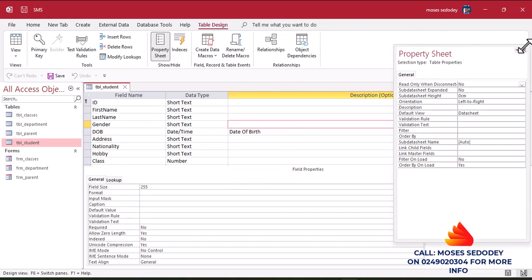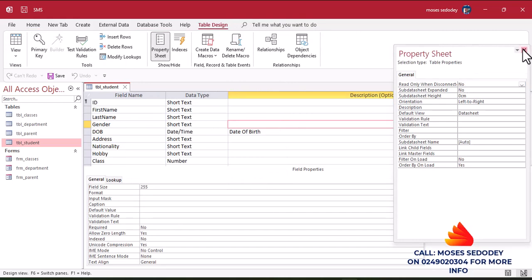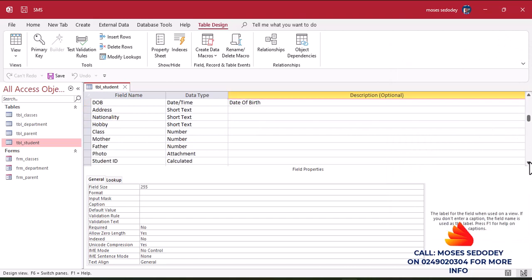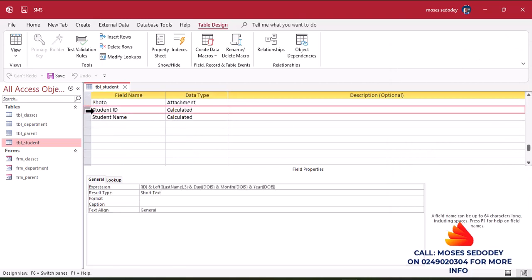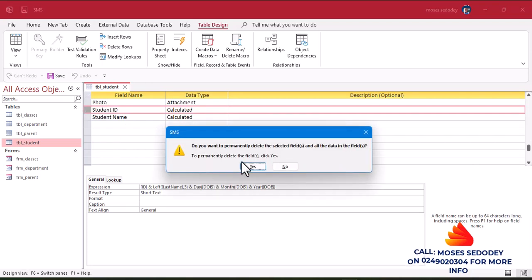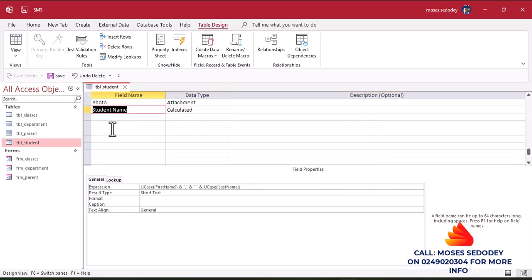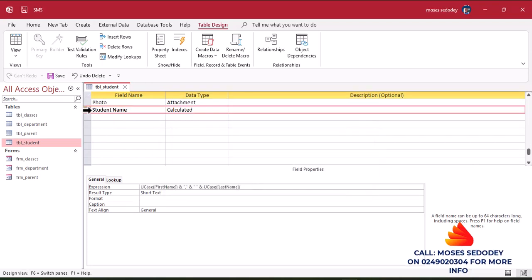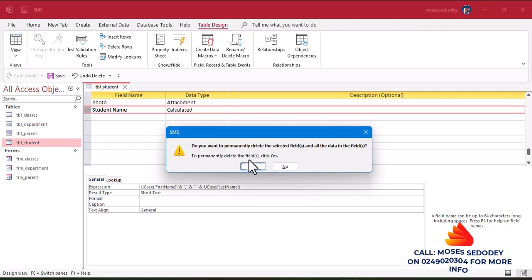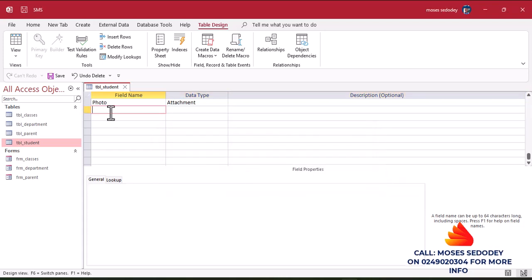Let's see how I'm able to do that. I'll remove these two details — I'll delete the student ID, say yes, and also delete the student name, so we'll build these from scratch.